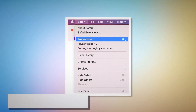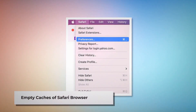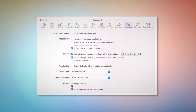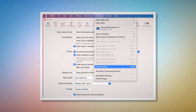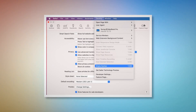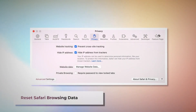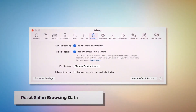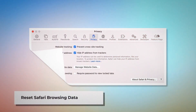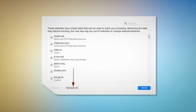To empty caches of Safari browser, go to the Preferences window again. Click the Advanced tab and check Show features for web developers — that will add Develop to the top Apple menu. Click on that and then click Empty Caches. To reset Safari browsing data, click Privacy in the Preferences window and click Manage Website Data. In the new window, click Remove All and then Done.